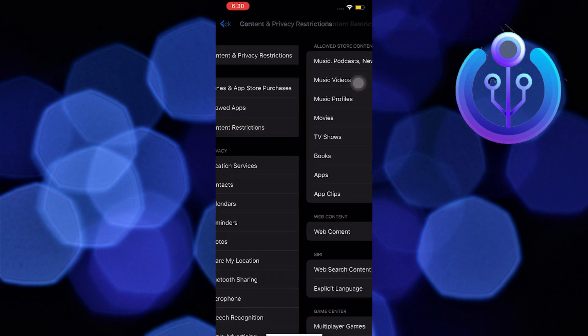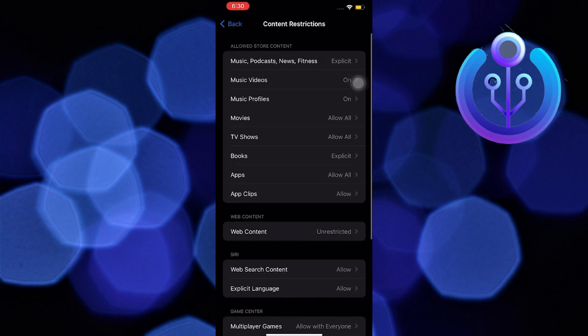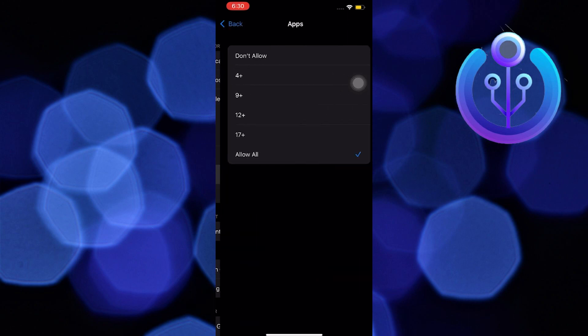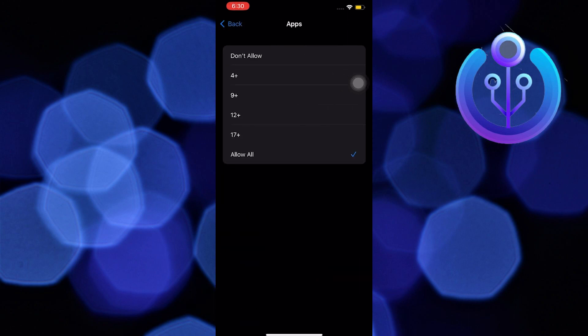Now you can see all the apps that are allowed. Go back and select Content Restrictions. Now select Apps and tap on Don't Allow.